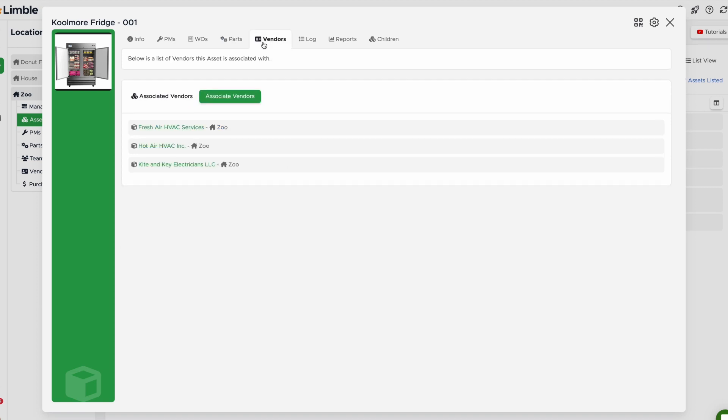The Vendors tab is where you'll find associated vendors with your asset. This can be vendors who sold you an asset or ones you hire to perform labor on it.